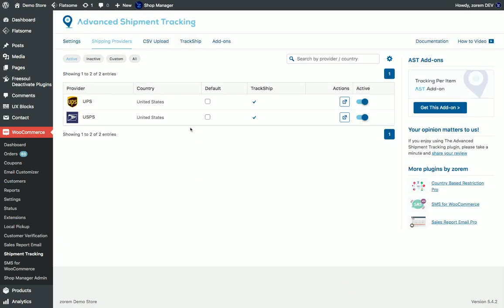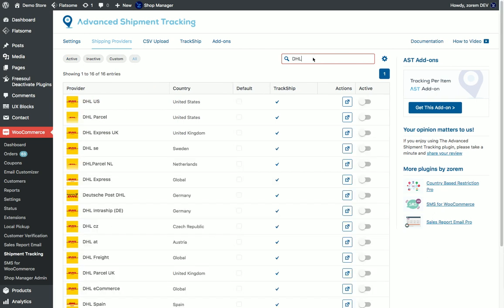I can enable search and enable more shipping providers.